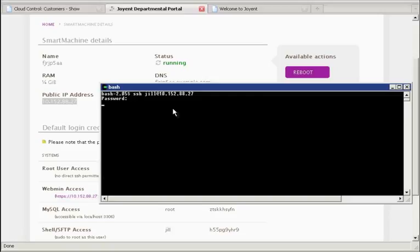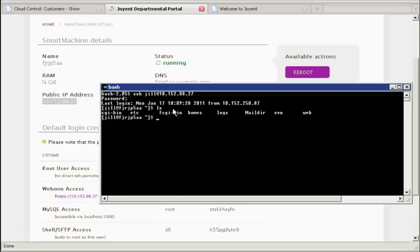Those users are able to see those passwords and, of course, encouraged to change them. Once they change them, this login information is no longer accurate, since that password is now a secret between the person who changed it. But if they don't change it, the system will at least have secure access.